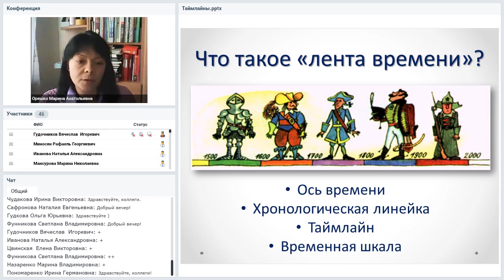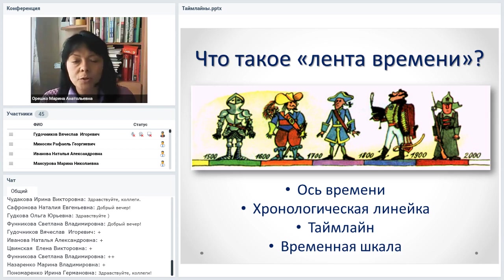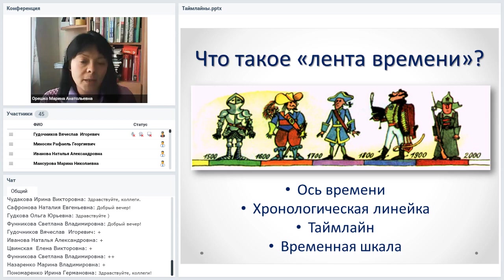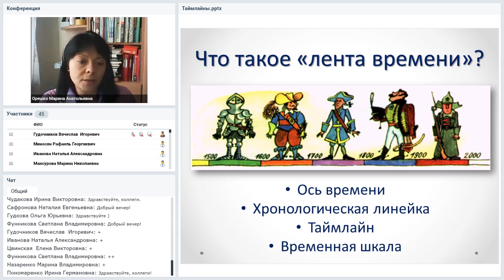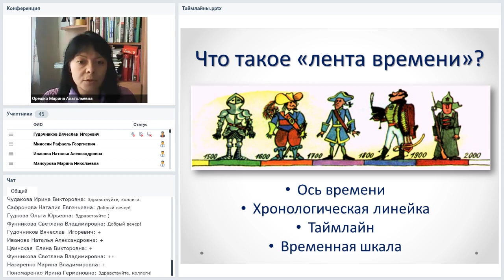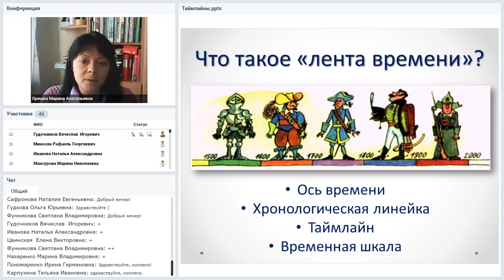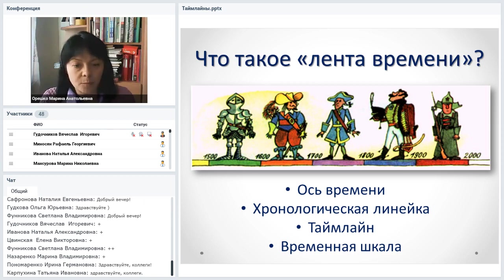Ленты времени, создаваемые в онлайн-сервисах, можно вставлять на сайты и в блоги, использовать для дистанционной работы и при показе на мероприятиях в школе или библиотеке. Кроме того, можно подключить читателей или школьников к созданию таких лент времени — это очень интересный процесс.